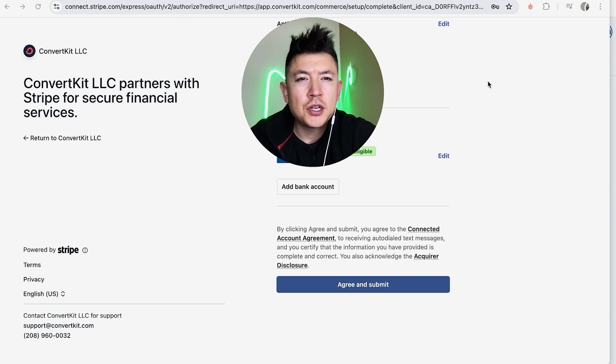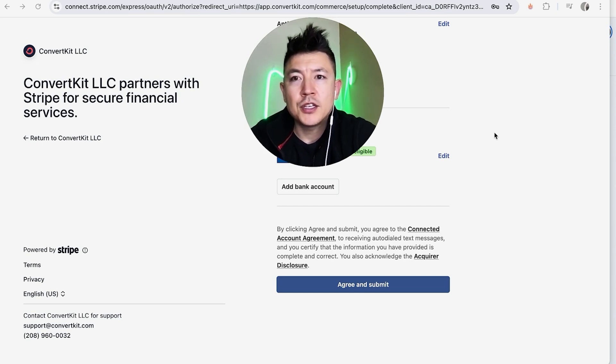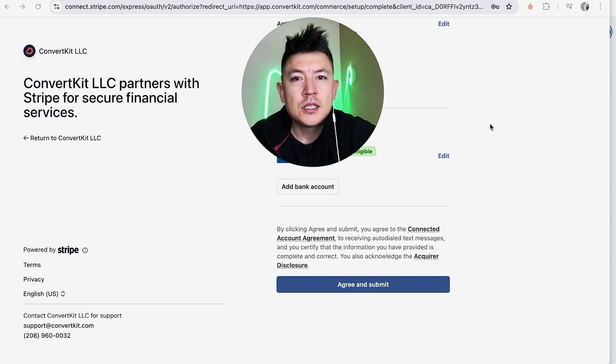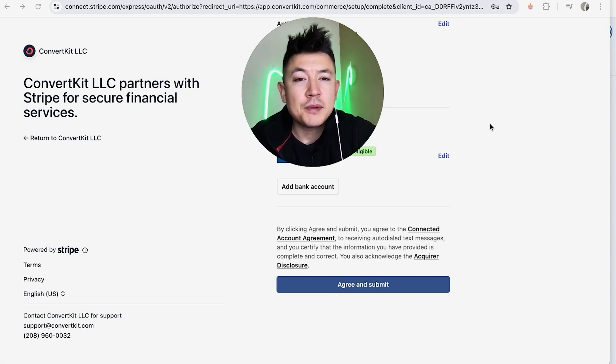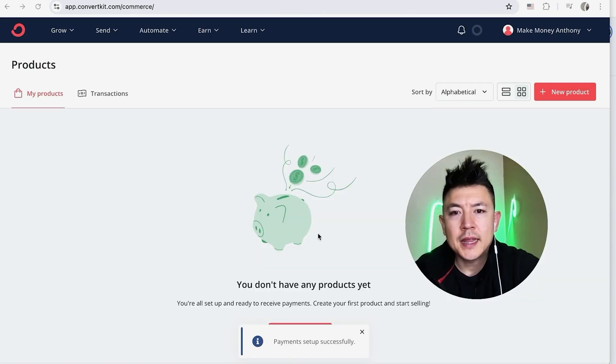Next, they give you a review screen showing all the information you input, so make sure you look it over because Stripe will verify that before you get approved to connect your Stripe into your ConvertKit, especially if you put any kind of fake information in there. So if you're ready to go ahead and connect your Stripe to ConvertKit, click on Agree and Submit here at the bottom.